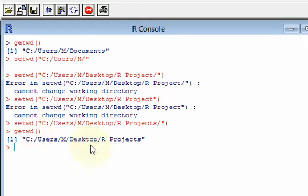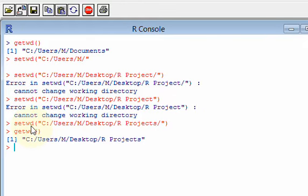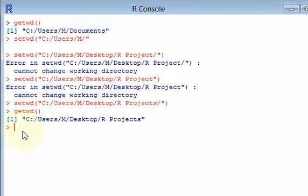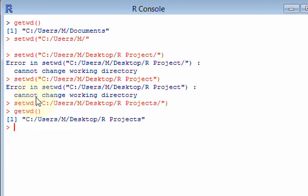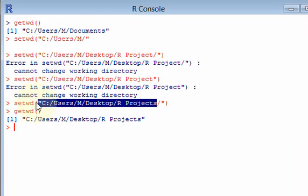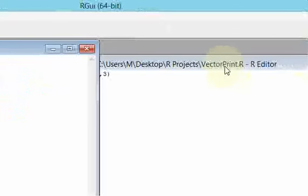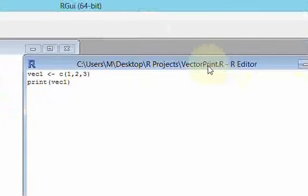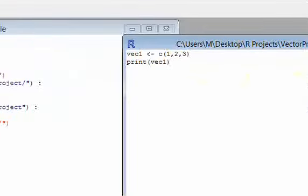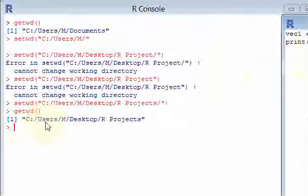So now I could do getwd. And all I'm doing here is, remember, getwd is saying, what working directory am I in? So where is R looking for any files it wants to use? Well, it's looking here now, because I changed it up here by using this setwd, which is setting the working directory.